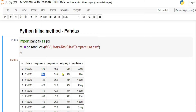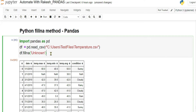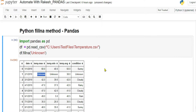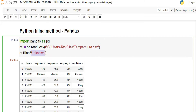Sometimes we don't want NaN — we'd like to have our own value. There is a method called fillna (fill not applicable). I'm passing the value 'unknown', and the moment I run it, all the places where NaN appeared are now filled with 'unknown'.